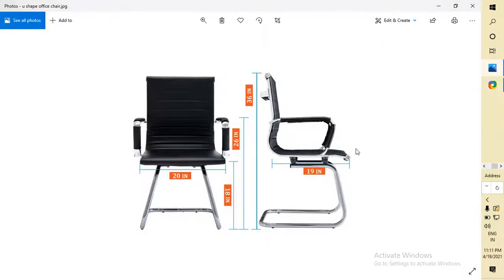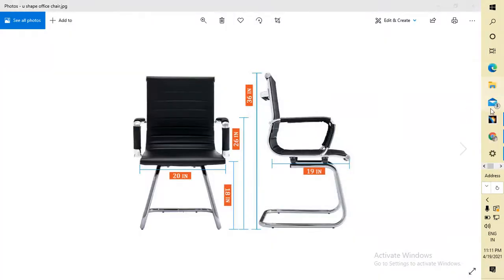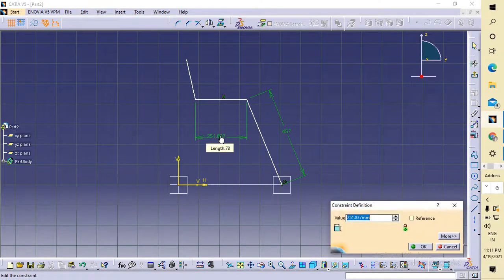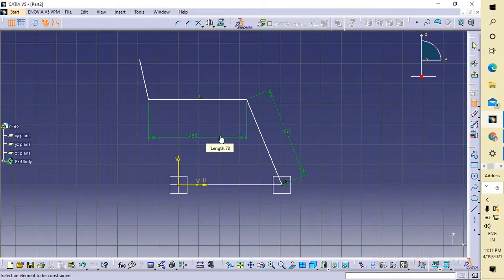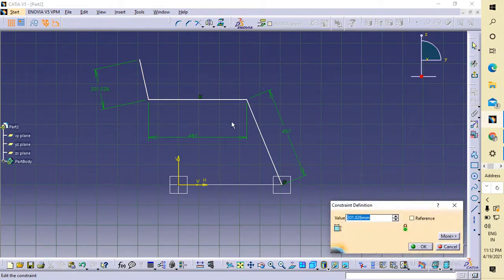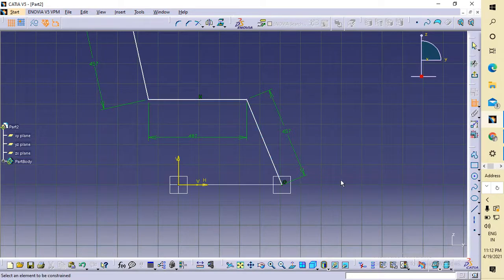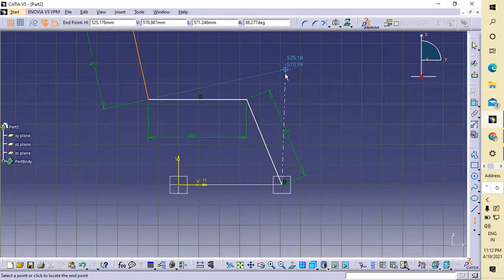It is about 19 inches — we'll take it as 19. You can also take it as 15 or 14 inches. I will take it as 19 inches: 19 × 25.4 = 482 mm. And this part is 18 inches, which equals 457 mm. Then I will double-click on the axis line.